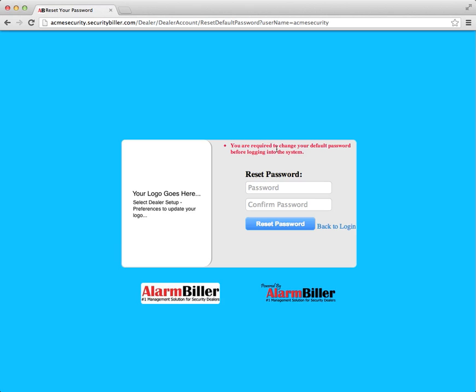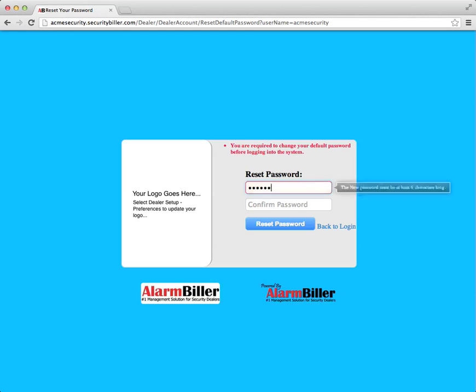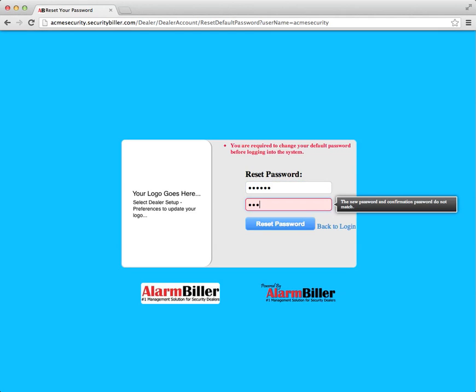After you log in, it's going to force you to reset your password. So enter a new password, and then you'll have to confirm that.